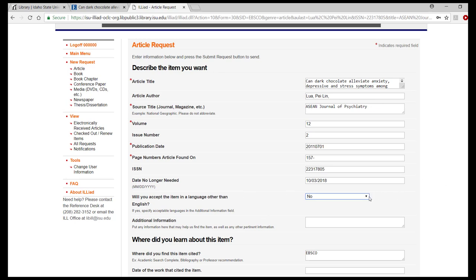The language field is defaulted to no. A number of articles are published in another language and are not translated into English. If you speak the language indicated in the detailed record or know someone who would be willing to translate for you, change the language field to yes.